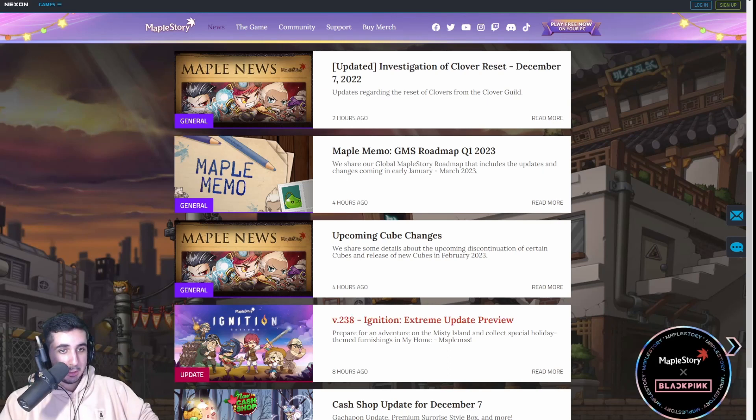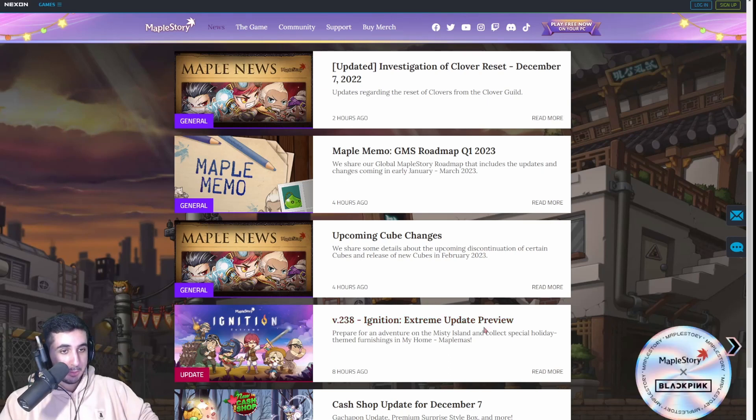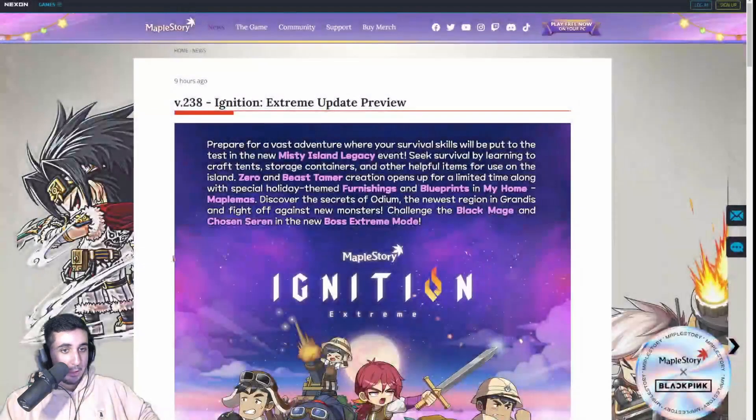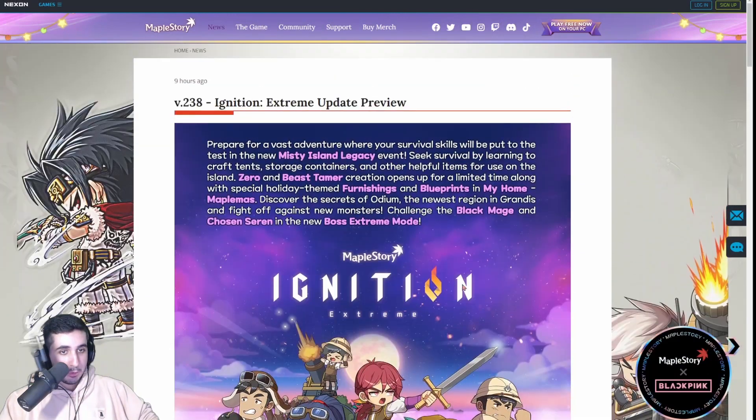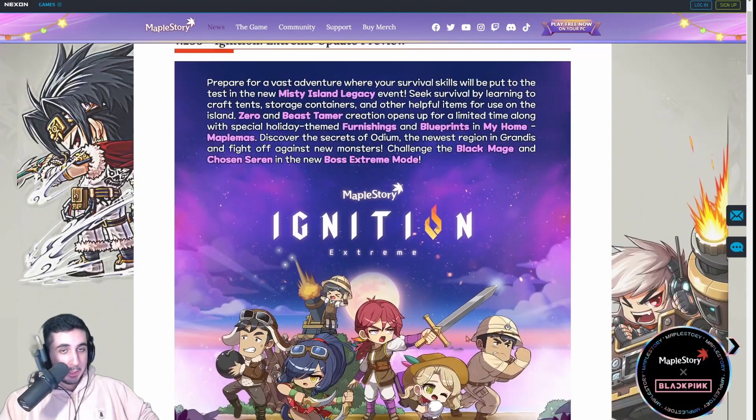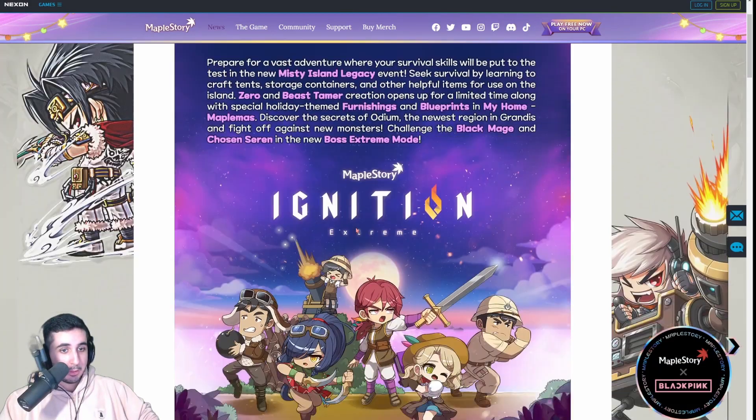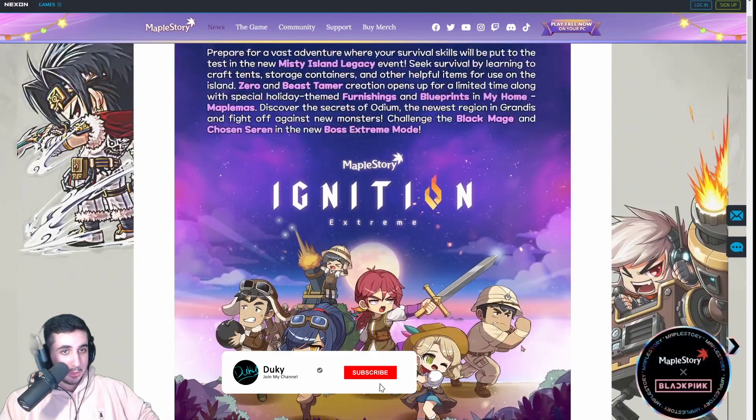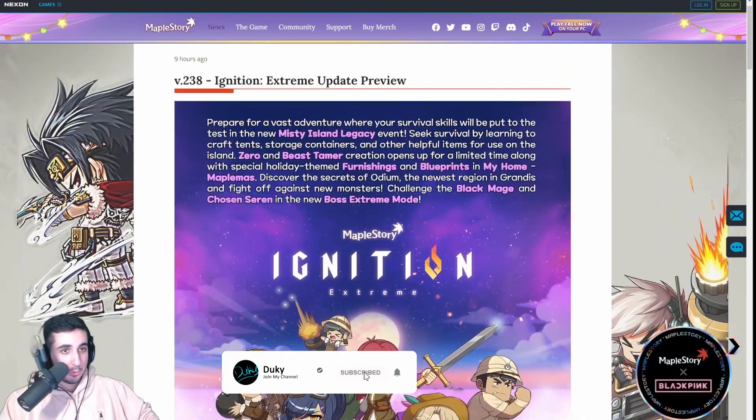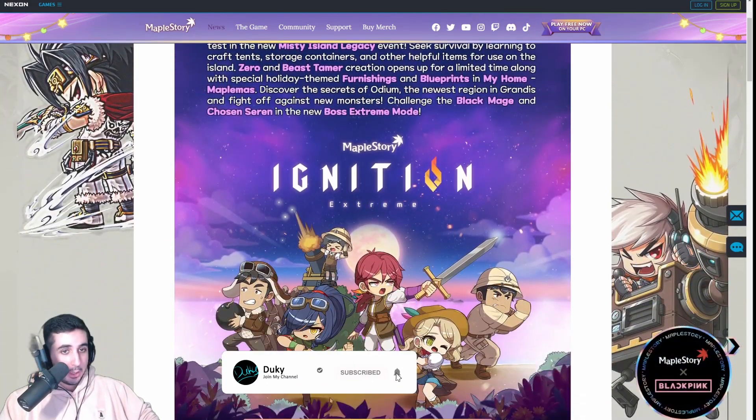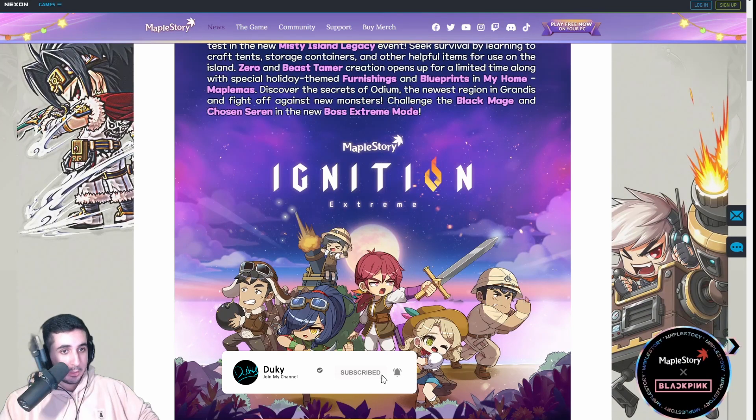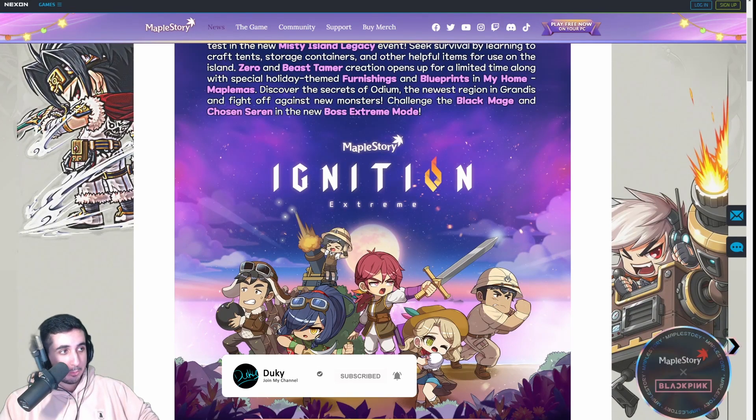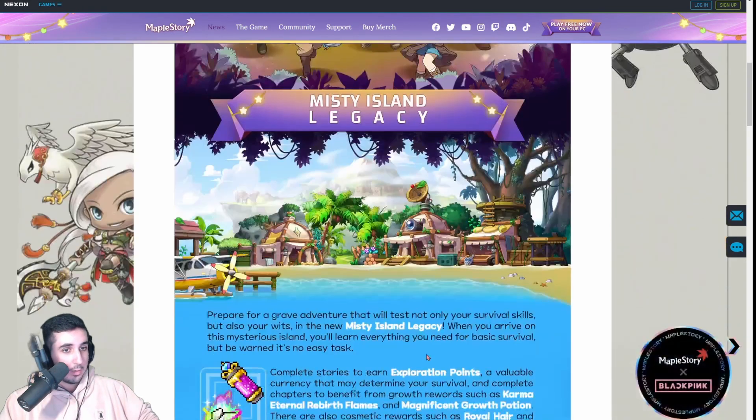Let's start with the Ignition Extreme Update Preview. Long story short, we're getting this new event called Misty Island Legacy. There's going to be a nice story and if you guys enjoy that stuff, then it'll be a really nice event.